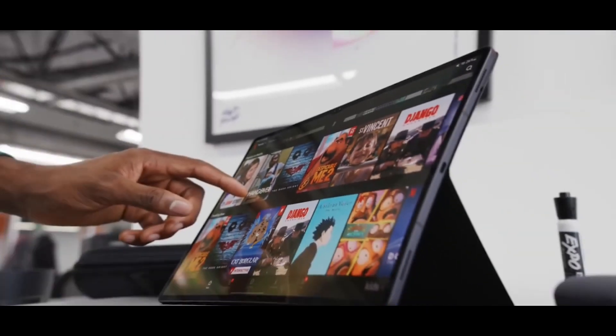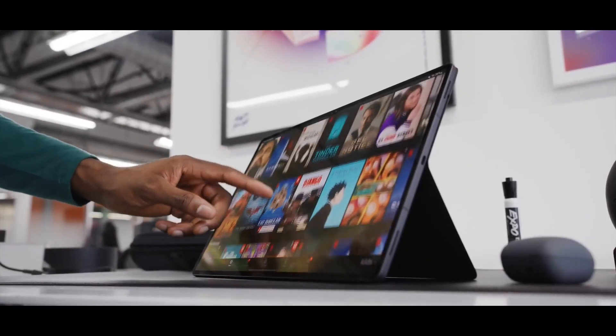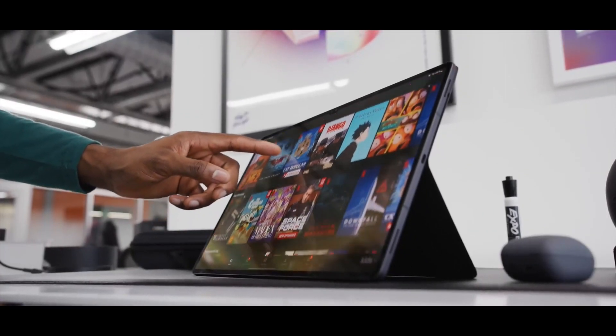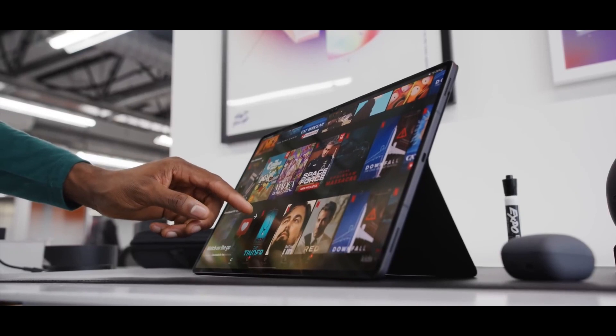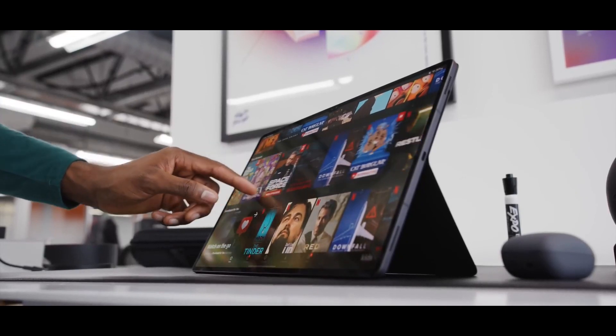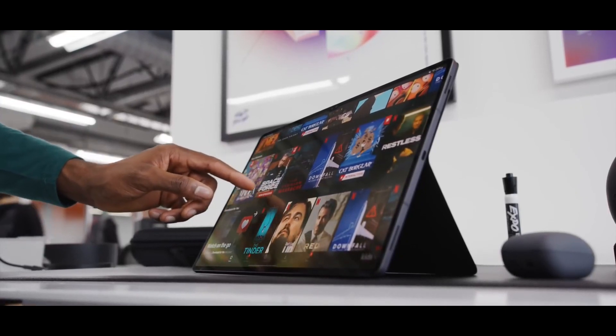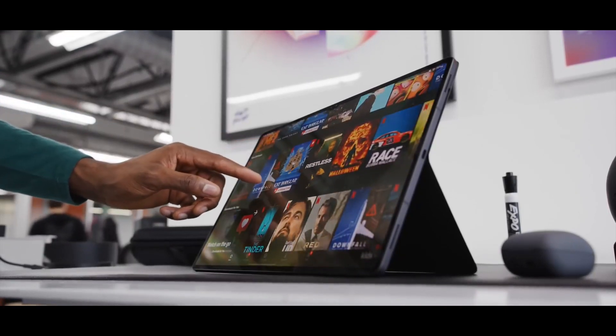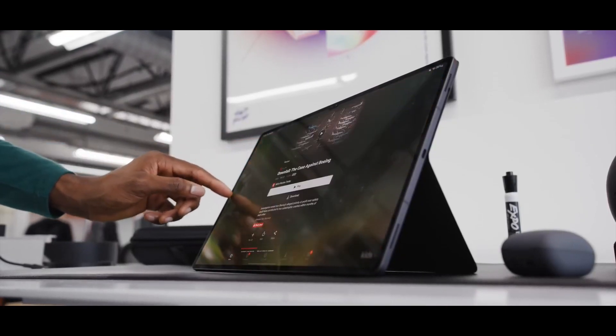With its sleek design and advanced features, the Samsung Galaxy Tab S8 is an ideal choice for those seeking a premium Android tablet.